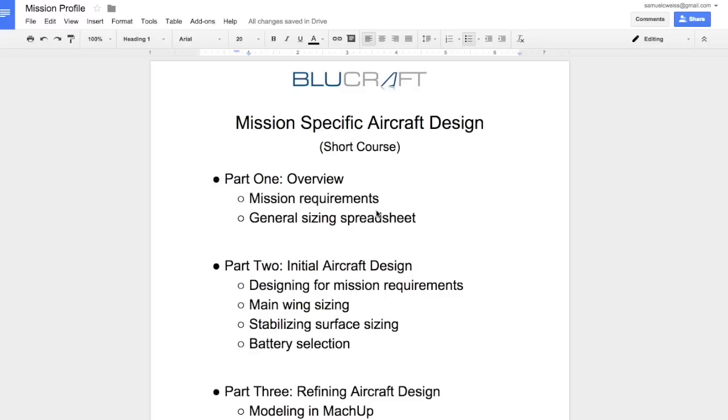Today I'm going to start the first video of a three-part series that will help you understand how to design a mission-specific aircraft. Many of you have already built airplanes in the past, RC aircraft, maybe you even put some autopilots in them. Hopefully with this three-part series we will build upon your experience in aircraft design and expand it to design an aircraft that's specific to a mission.